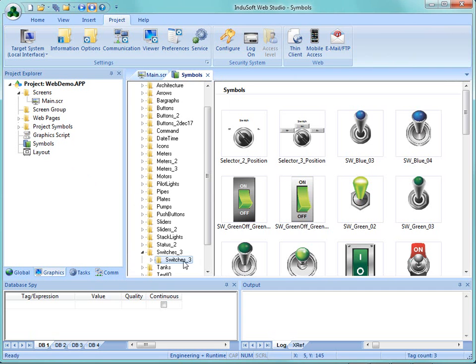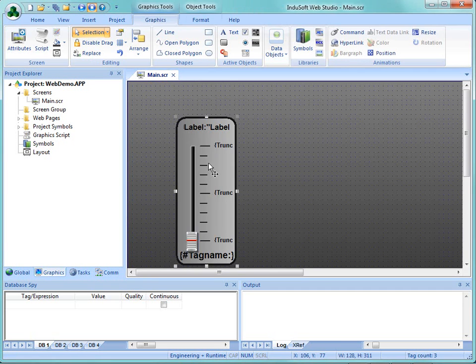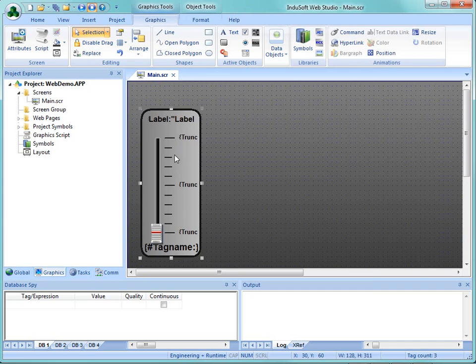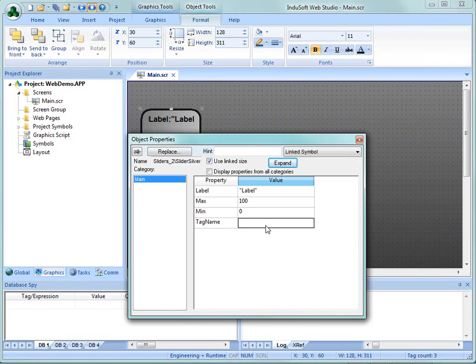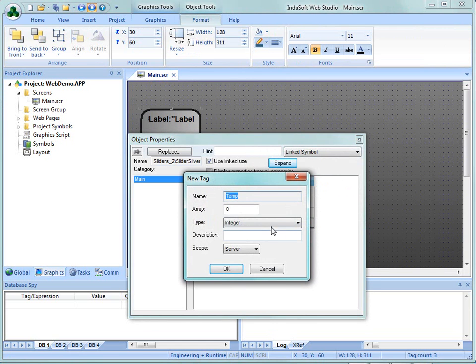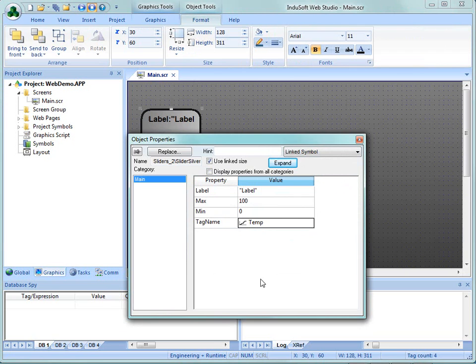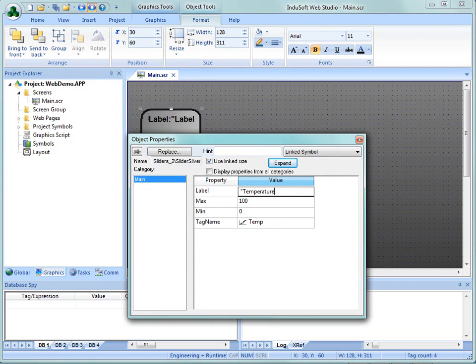Here I'm going to go to the Symbol Library and add a slider that I've created. In this slider I'm going to change the tag name to become temp, and that does not exist so I'm going to create it as an integer value. Click on OK and we'll change the label at the top from label to be temperature, and we'll just leave that as 0 to 100 max.